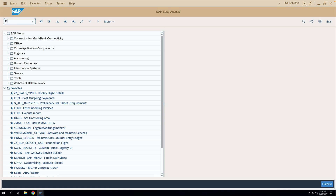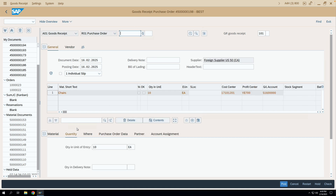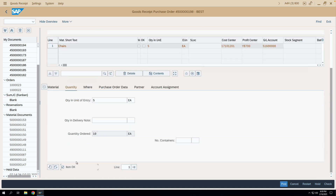Let us create a GR against this purchase order for a partial quantity again. I'll create for 5 quantity again and post the GR.